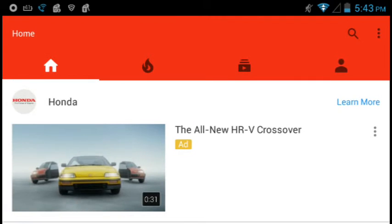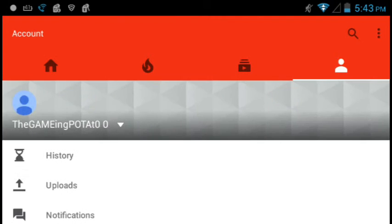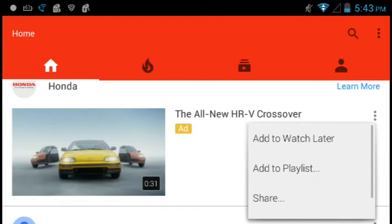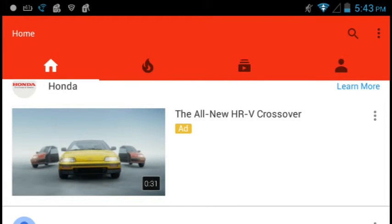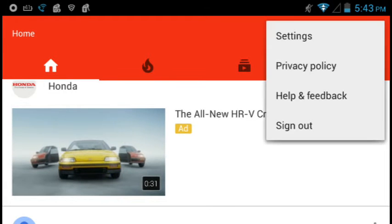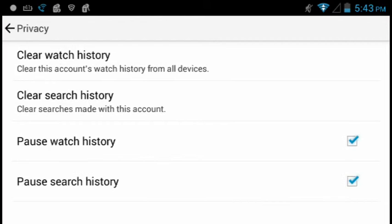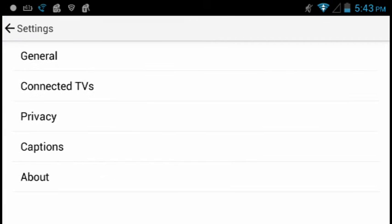So, that is how you pause, as well as clear your search history. I like to keep it on so that I can go back to the videos I watched.